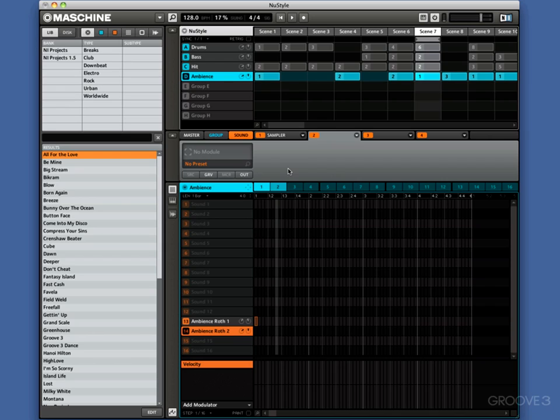Now what we want to do is do it across a number of tracks, not just one track. I want to do it across the drums, the bass, and the hit, and I want to leave the ambience without it on. So we're going to do some routing first.